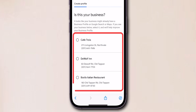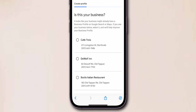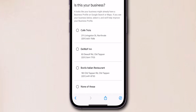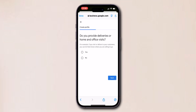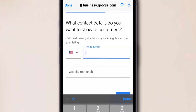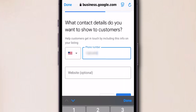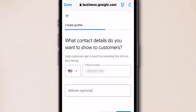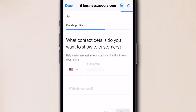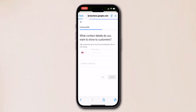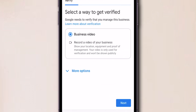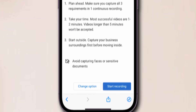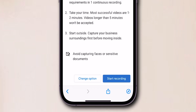Google suggests some businesses located nearby. If those aren't yours, scroll down and select None. Then follow some on-screen instructions like providing a phone number and more details and information about your business. Lastly, Google asks you to record your business video — complete that to add your business.